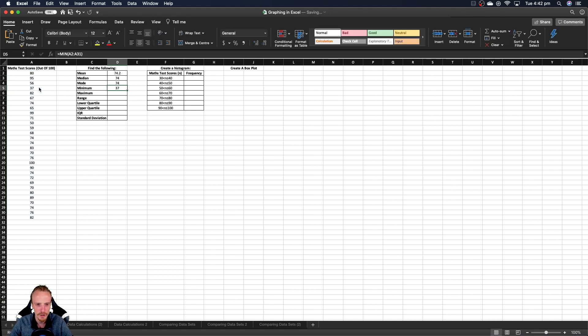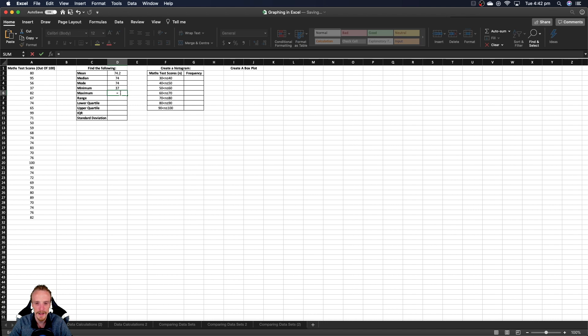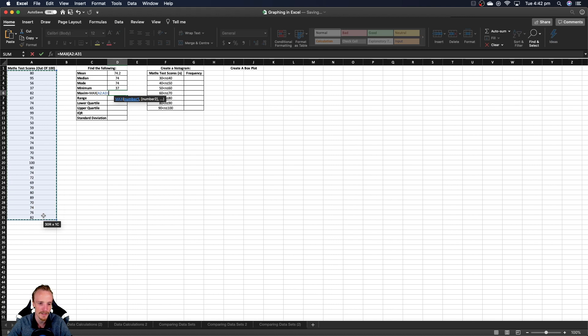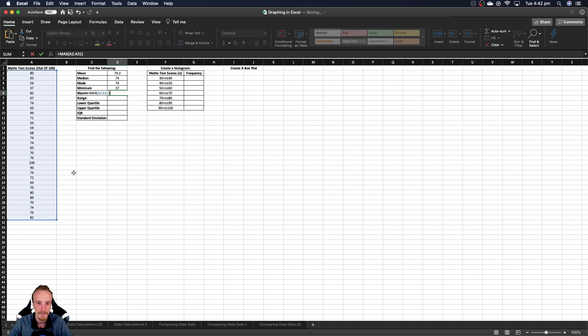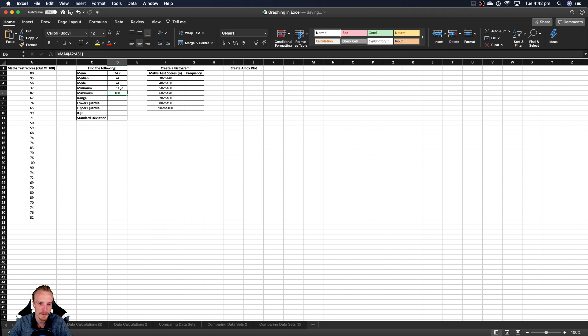But I want you to imagine that we've got like thousands of data points. This will still find that minimum instantly for you. We can do the same with maximum, except we're just going to type in max, not full maximum. Open up a bracket, select our data point. You can see this one pretty easy as well. It's going to be 100. But close the data point. Close the bracket, sorry. And there we go. It's 100. So you can see here it's a real quick way to find the minimum and maximum of our data.